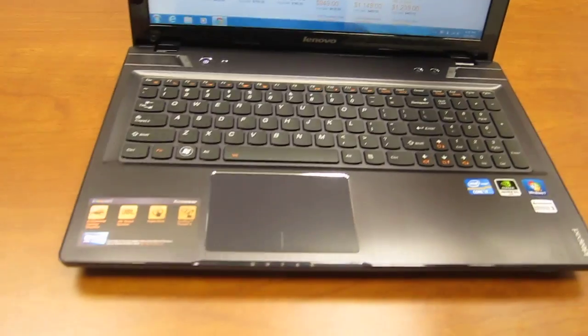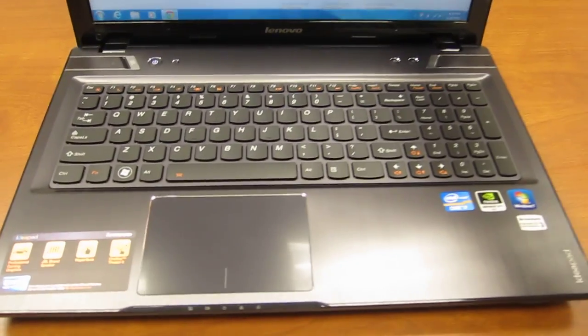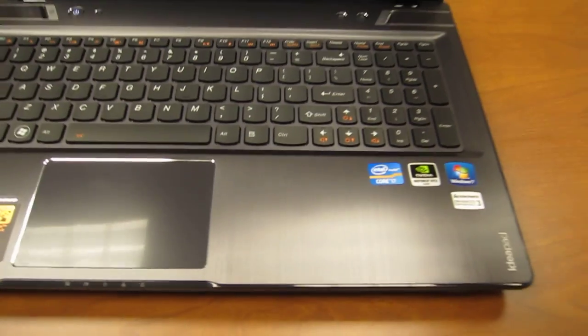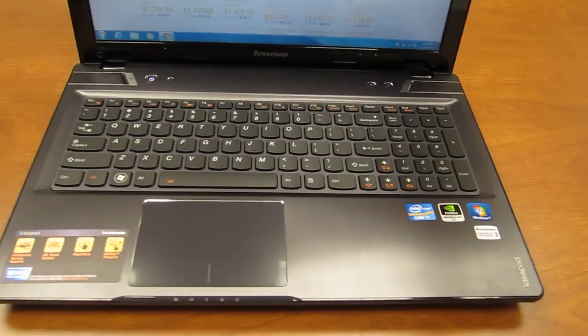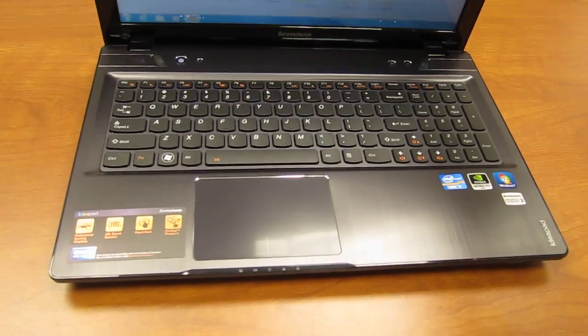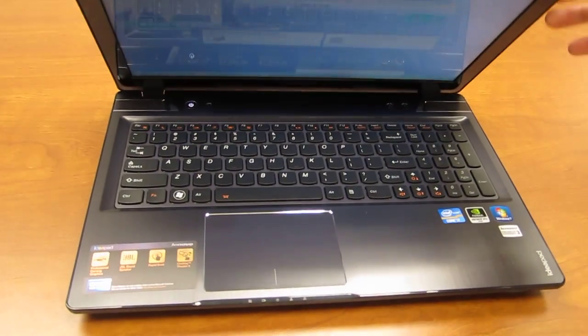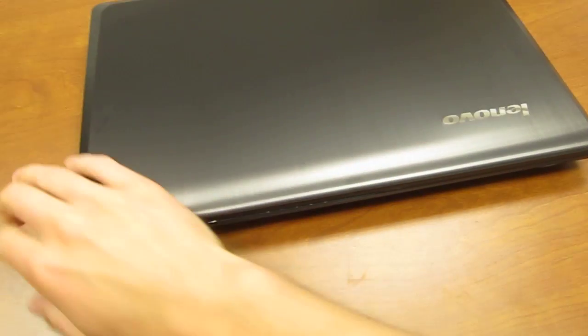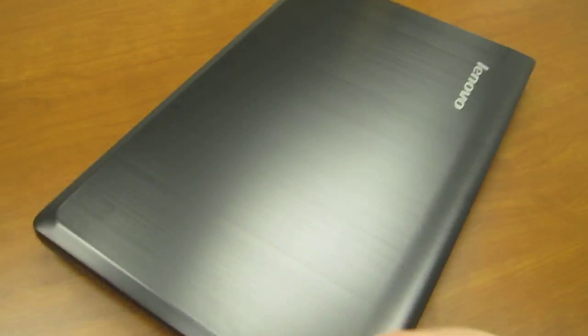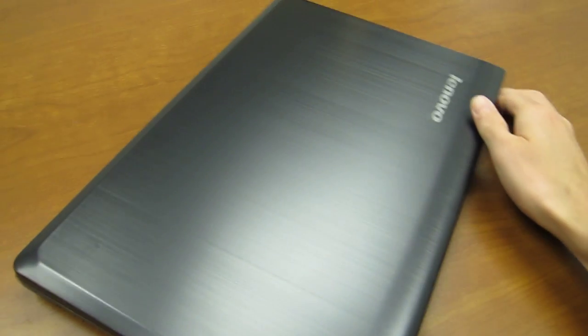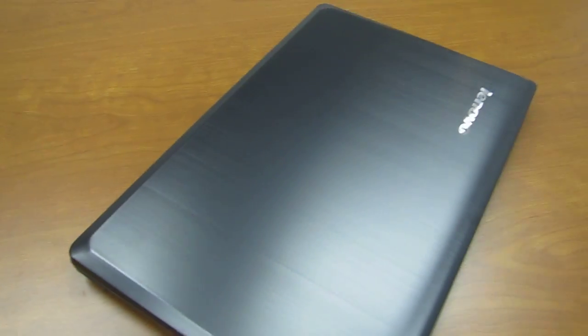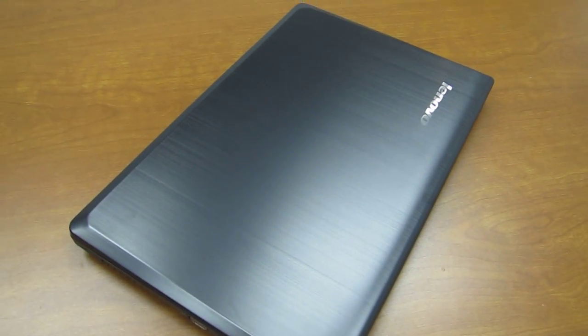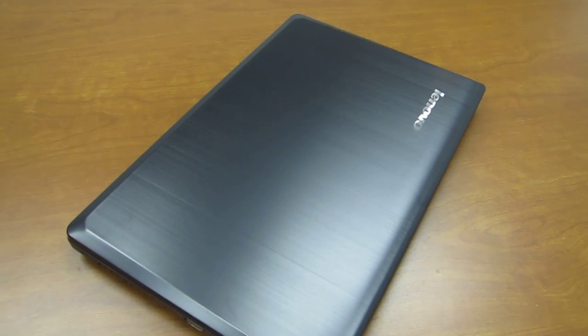As far as design goes, a nice brushed metal finish just like the Y480 we reviewed earlier. And if we close down the lid you'll see again the brushed metal finish with Lenovo insignia. There's no lighting or anything fancy going on there.